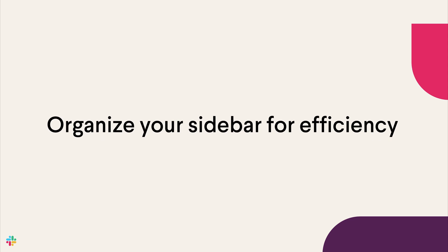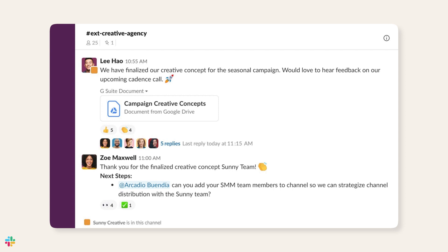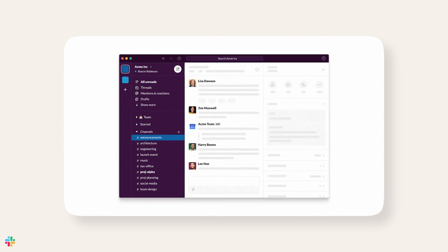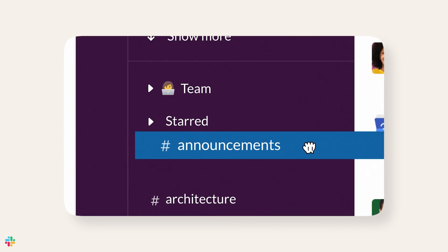First, the foundation of Slack is channels. Channels bring together the right people organized around a common goal. Your team can and should create channels for anything you're working on — for example, create channels for every project, topic, or team. To make sure you have eyes on what matters most, you have a lot of options for customizing and organizing channels and other conversations. For example, you can create custom sections in the sidebar in Slack. Think of sections like folders that you can customize based on what's important to you.